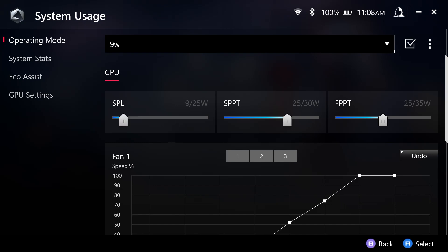So these are meant to be set on your preference. Do proceed with caution when you are setting these. Now, the Z1 Extreme, which this device is using, the APU wattage limit for that is between 9 and 30 watts.